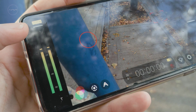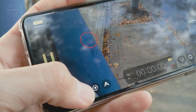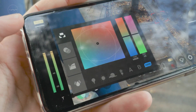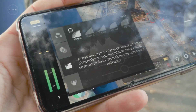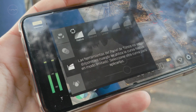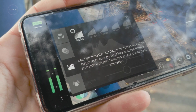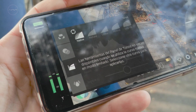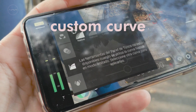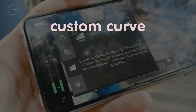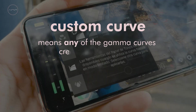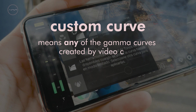Now let's use one of the optional gamma curves inside Filmic. These curves are another story. The Android name for this kind of curves is Custom. Custom Curve means any of the gamma curves created by video applications.